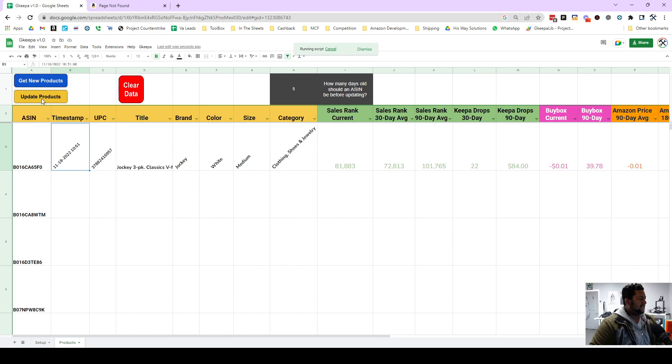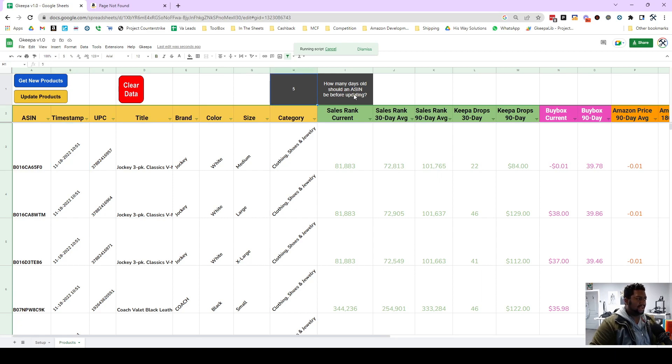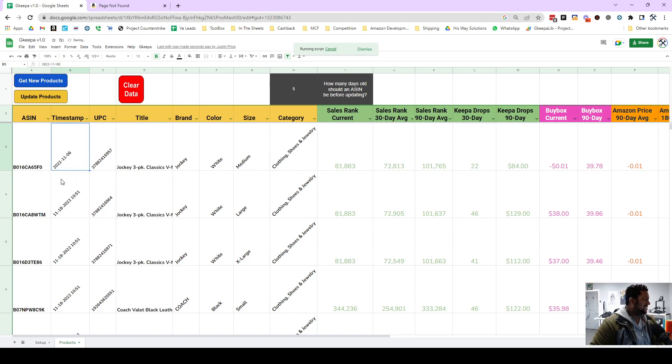And then this update products, so this is going to refer to this box here, how many days old should an ASIN be before updating. And so what that means is if this was, let's just say this is 1118, this is set to five days.